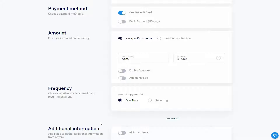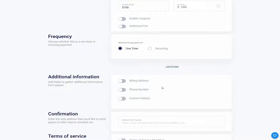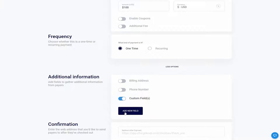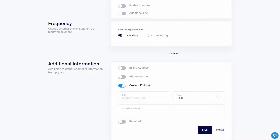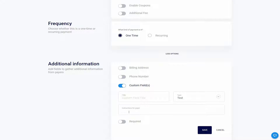There are also more options to adjust. If you want to collect more information about your customer, you can enable options such as billing address or phone number, which means they will have to provide this information on the form. You can also add your own custom field — click 'add new field', provide the field title, and choose the input type, such as checkboxes or text. You can add detailed instructions for payers and make the field required.